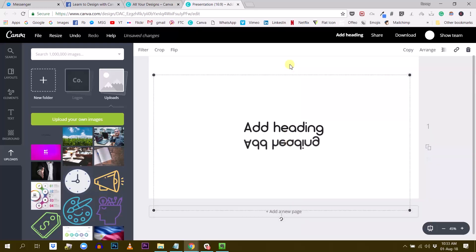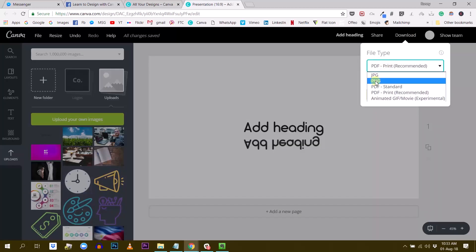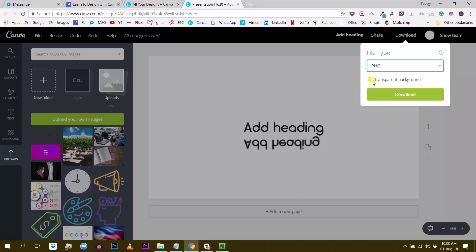So that's the way to do it. But you need Canva for work to do this because otherwise you won't be able to download as a PNG with transparent background. This option right here is not available for free users.